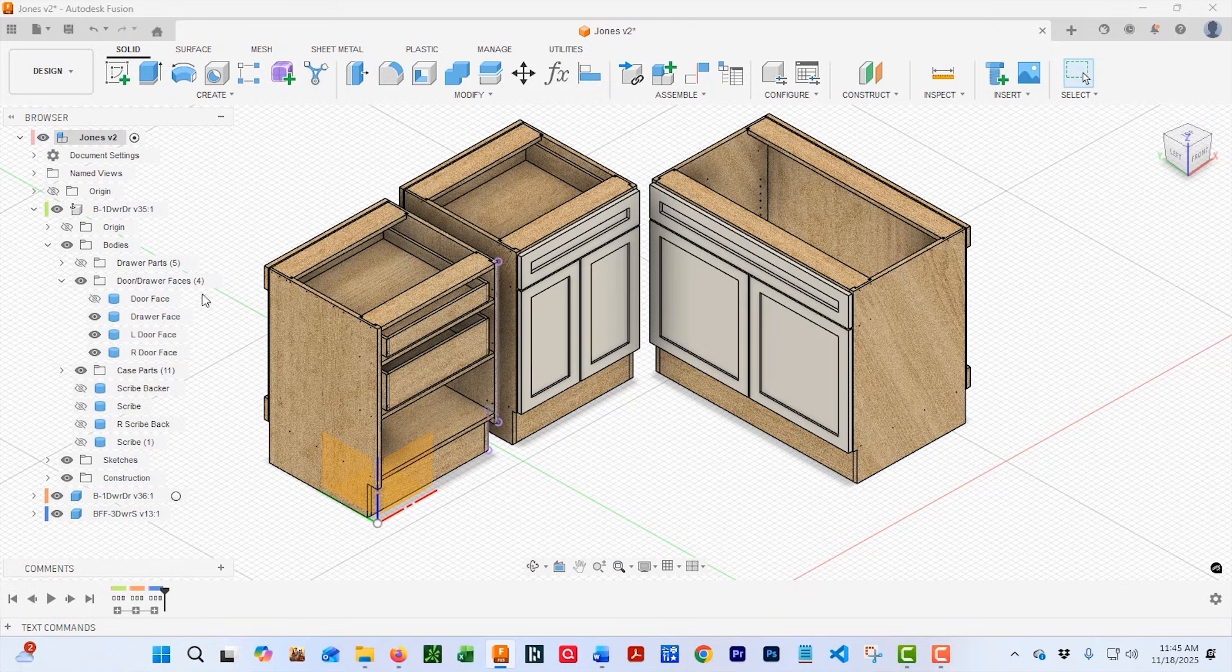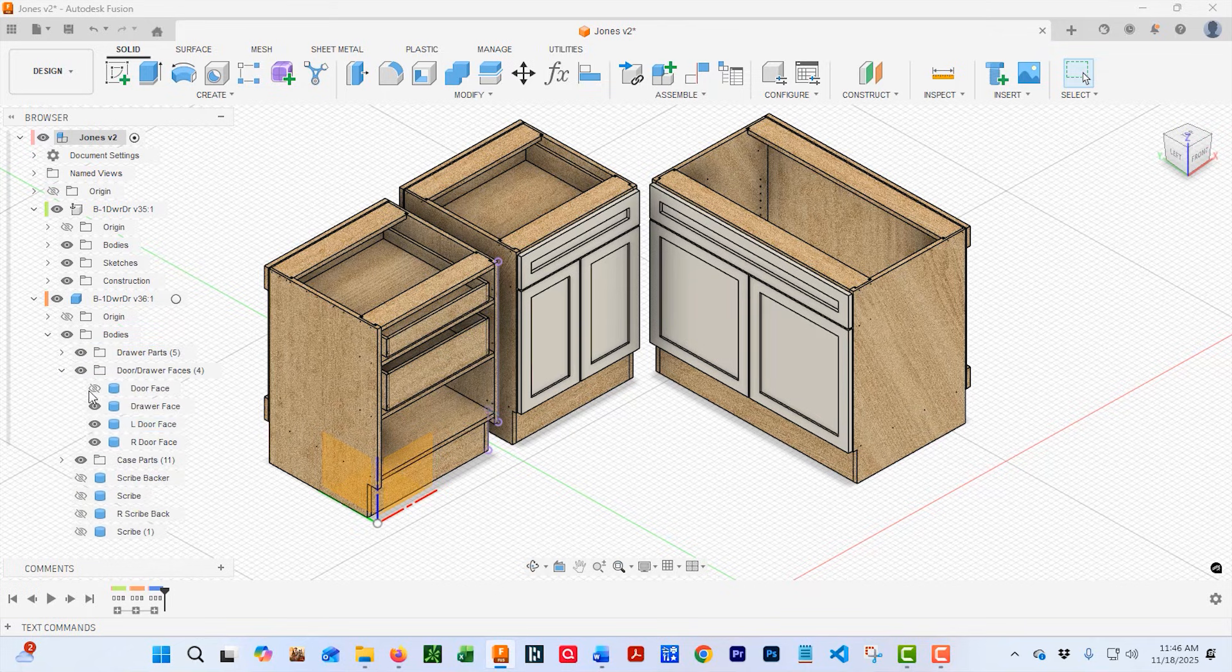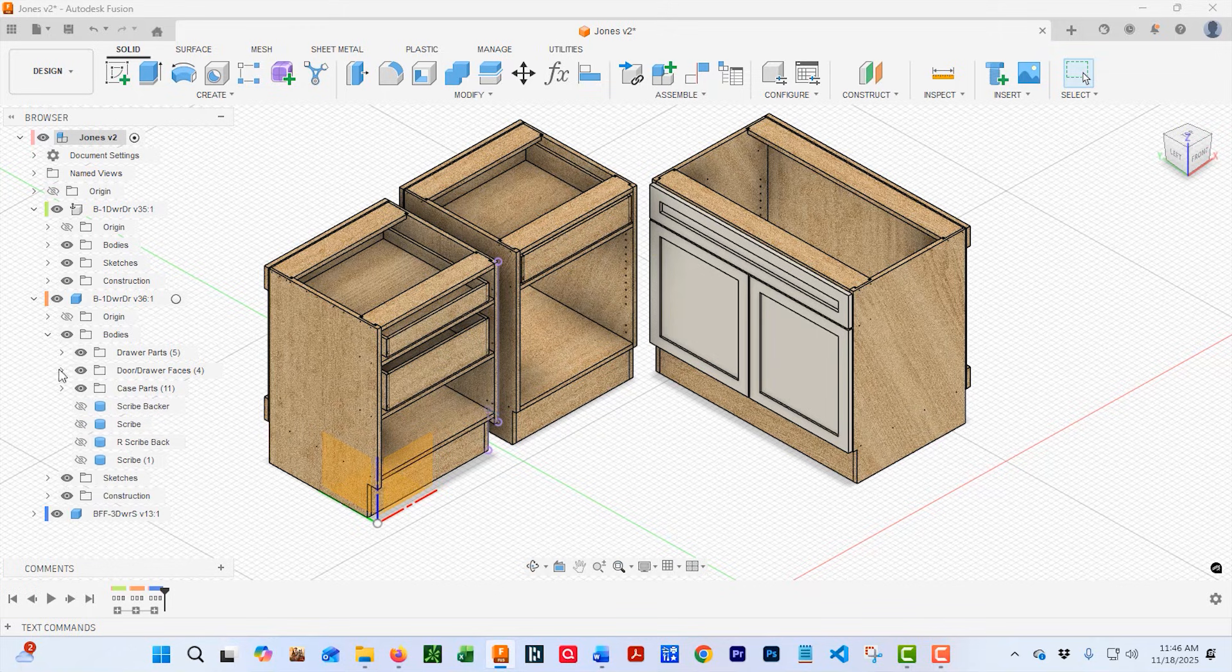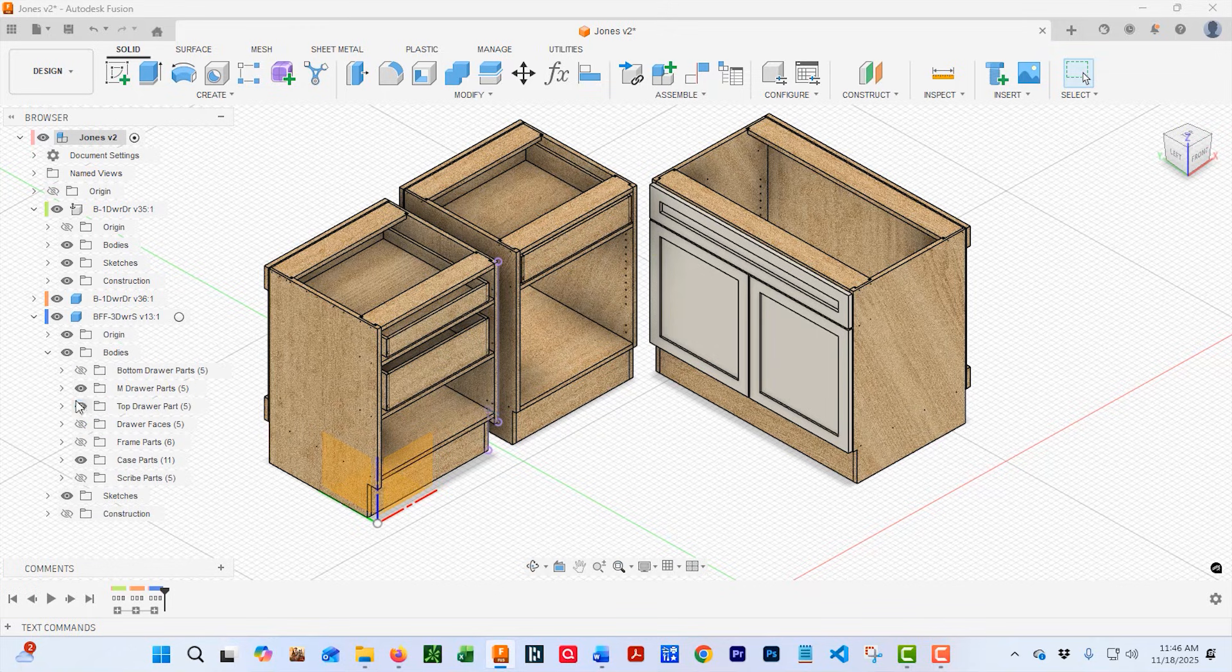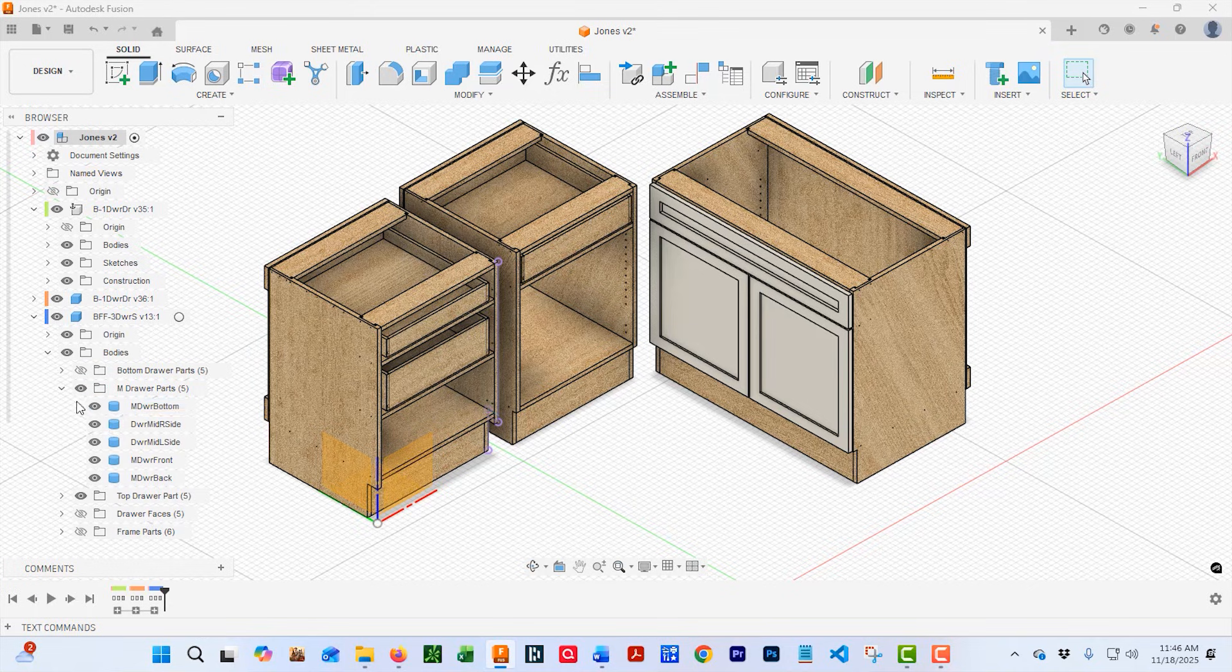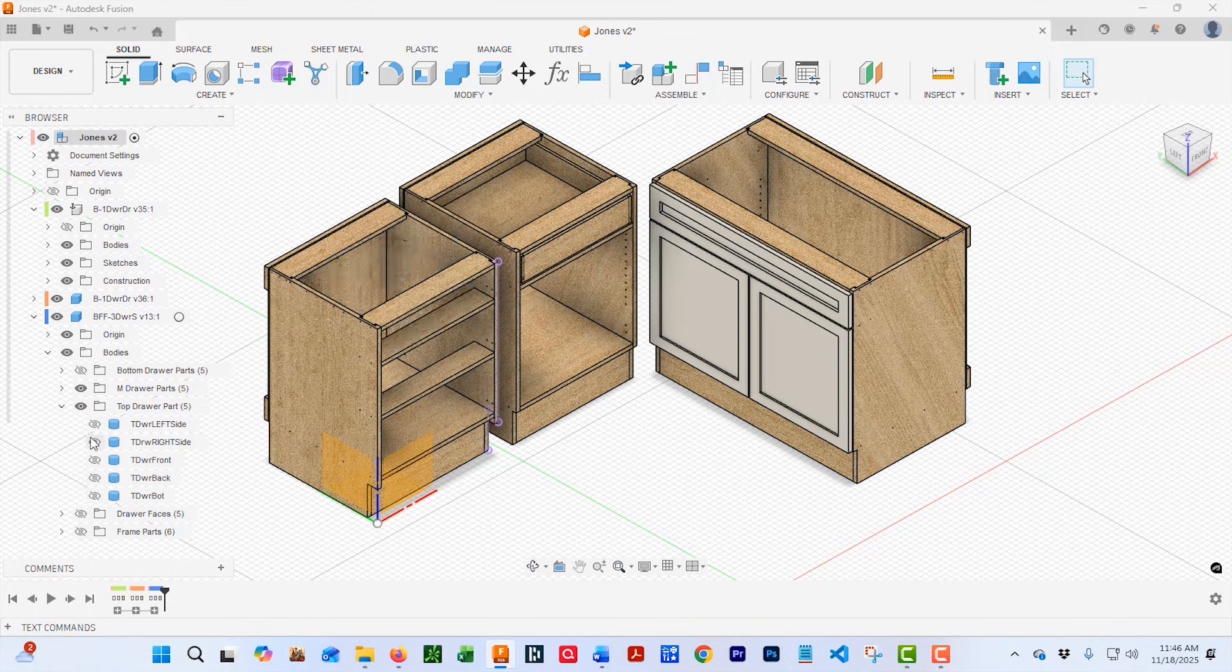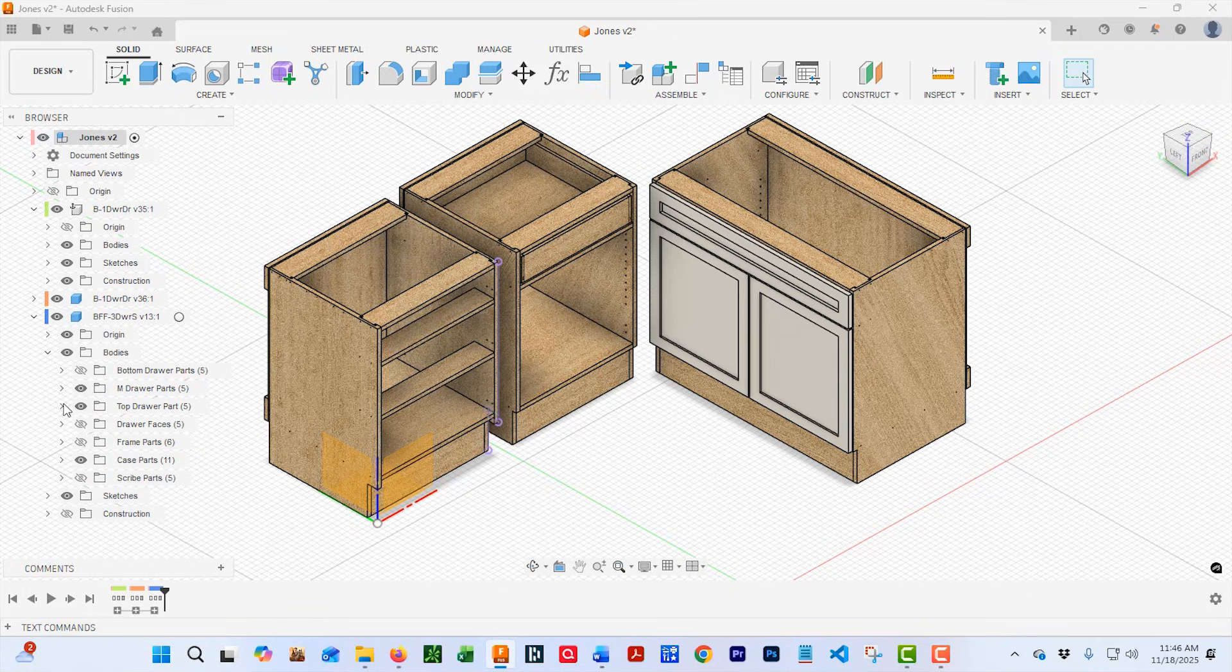But if you didn't want to print any doors or drawers, you could just turn them off. Now we're going to go from cabinet to cabinet here and just turn on and off whatever parts or bodies that we want in our cut list. The exporter also identifies rails and styles.